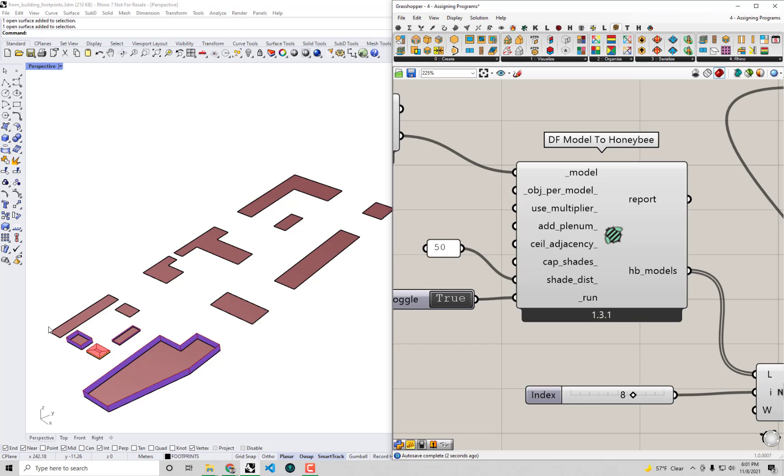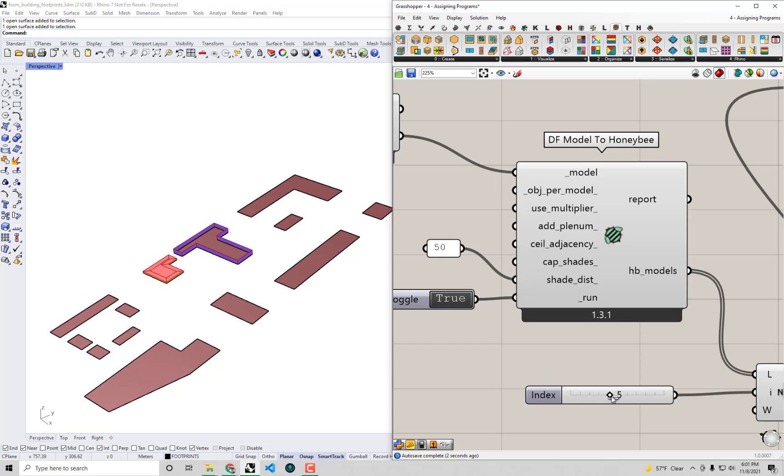I'm going to basically make a panel with 50 inside of it, and I connect that to the shade distance. Now you're seeing - okay, we're getting only the shades that we care about around each and every one of these models. So this is a much better way. It's going to be a much faster Energy Plus run because we're not getting all the geometries that are far away from each other.